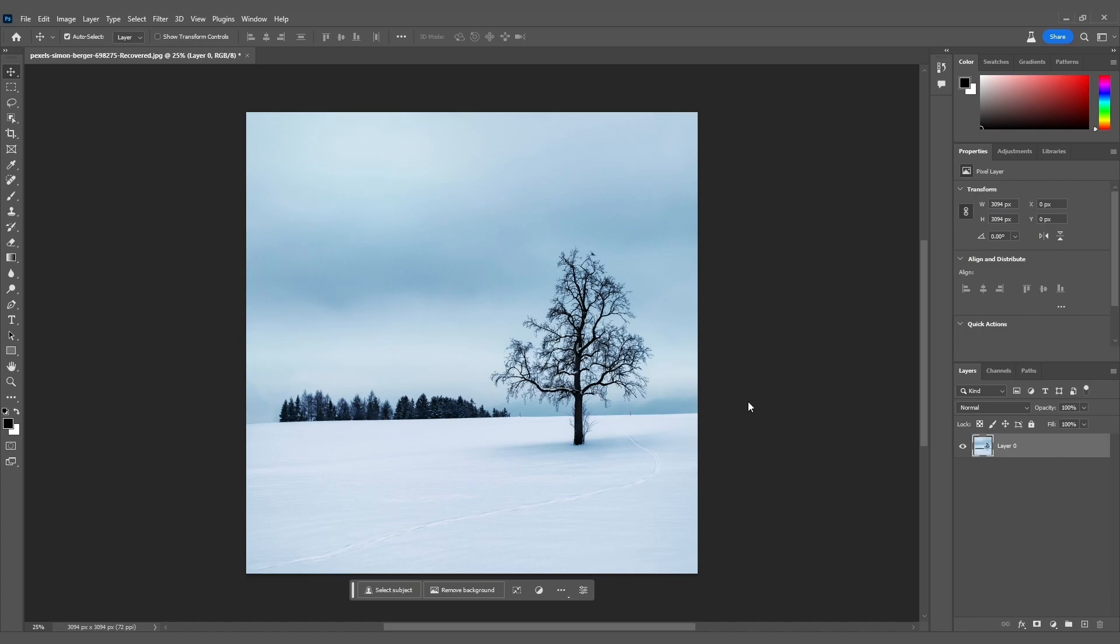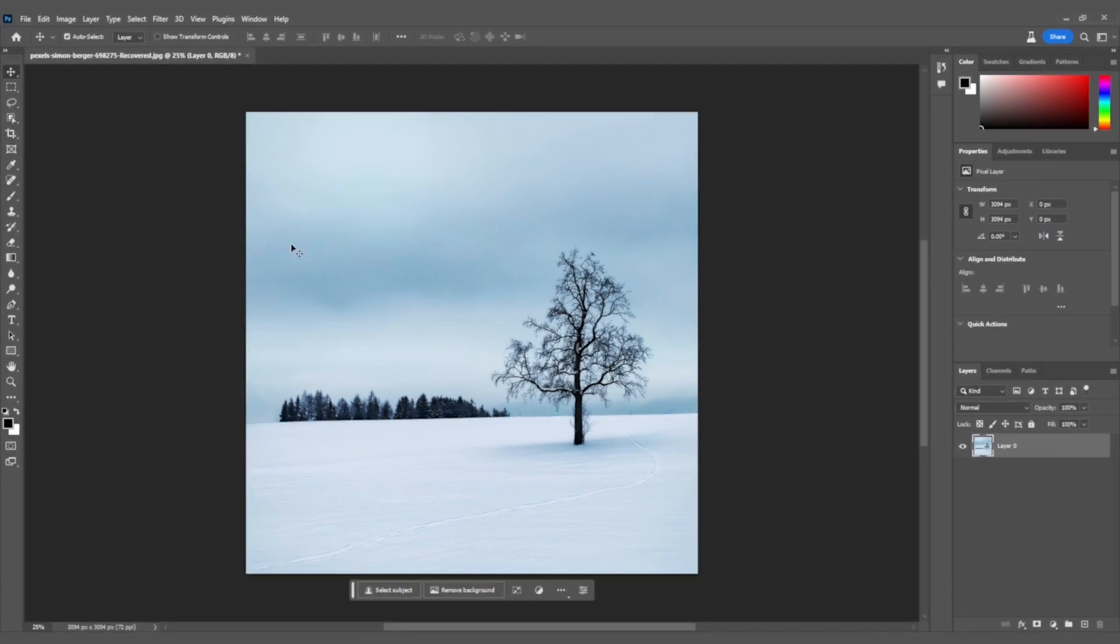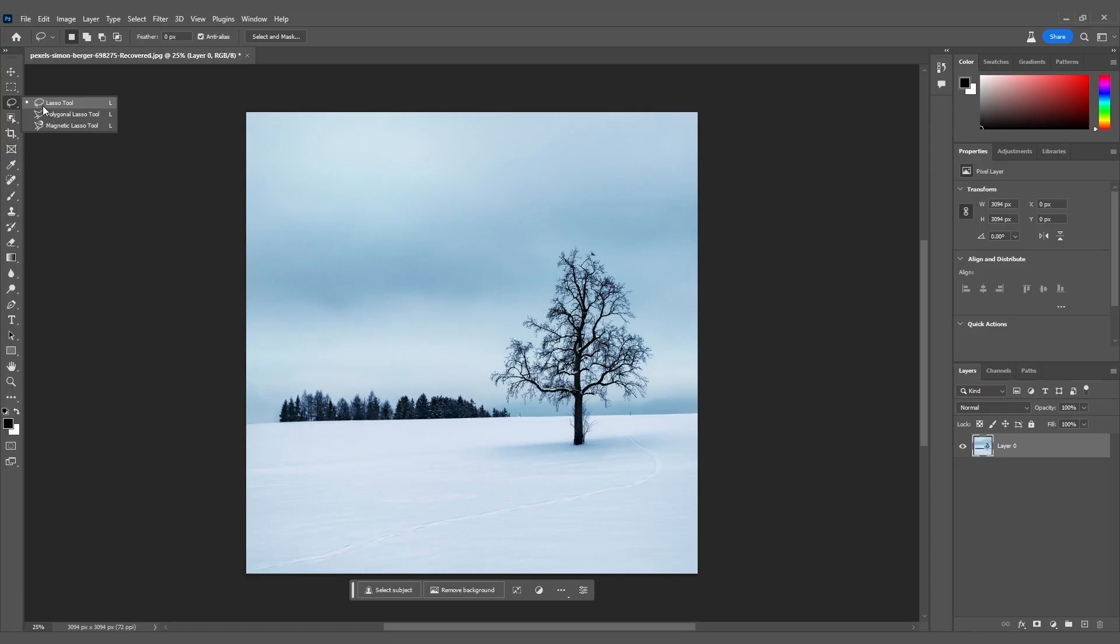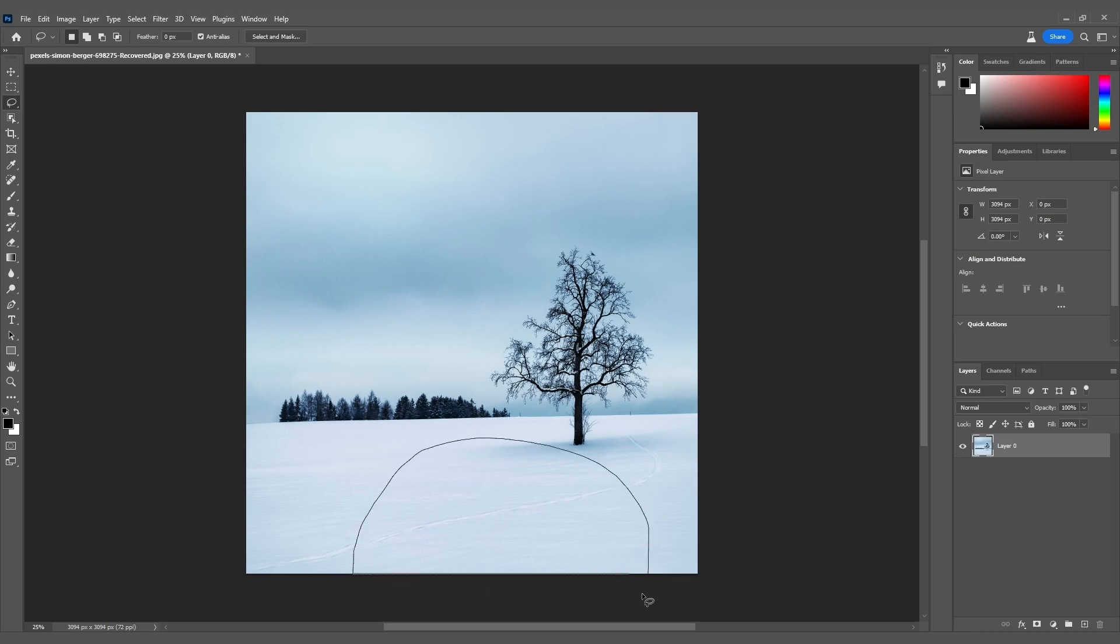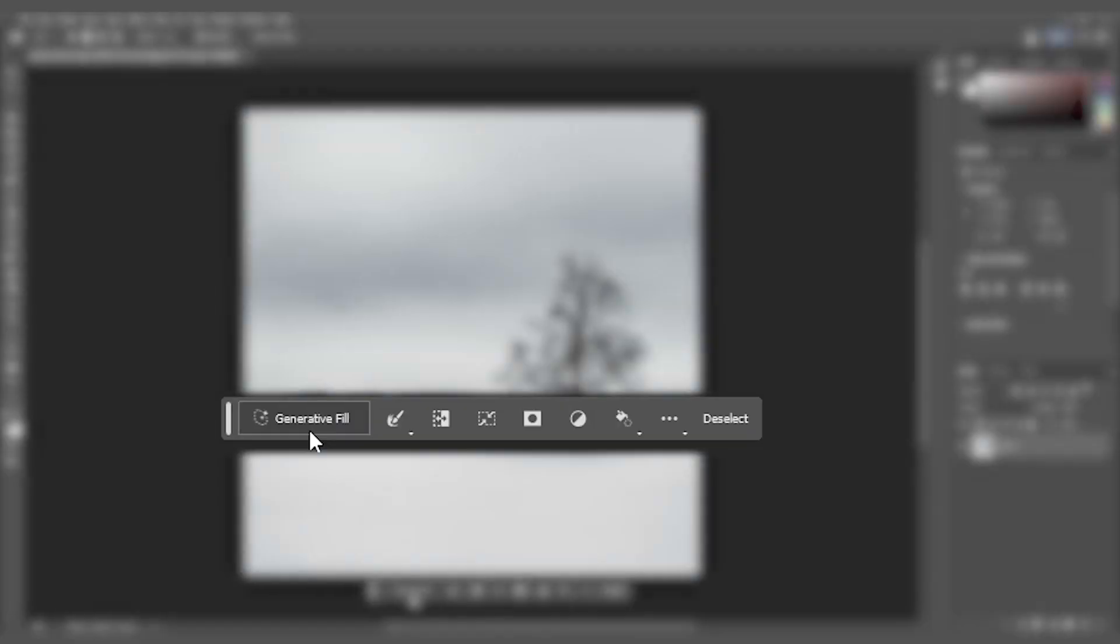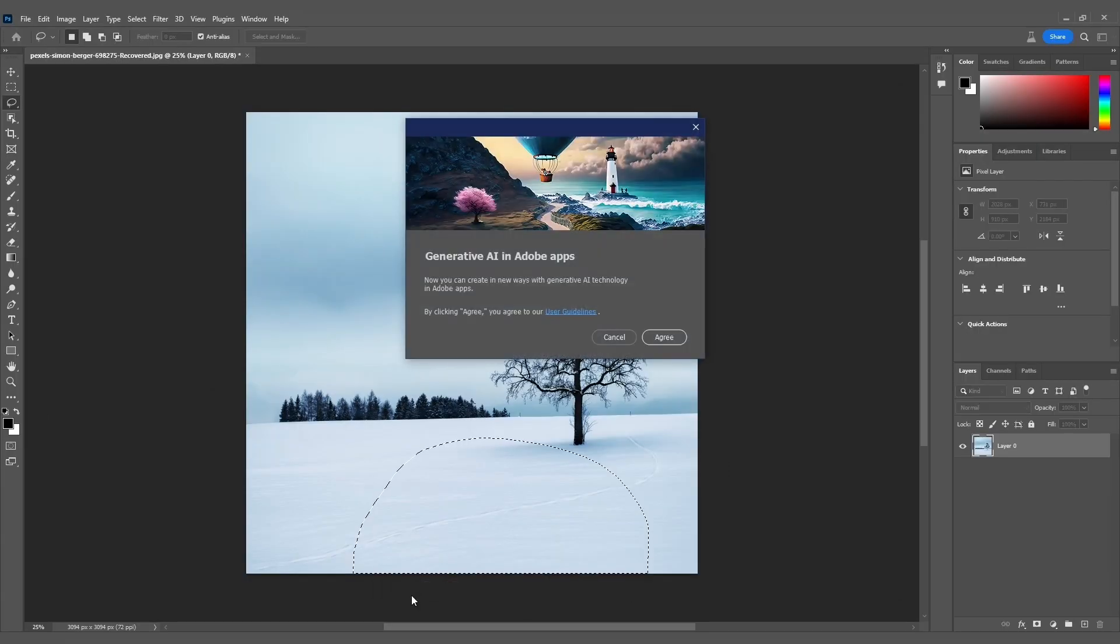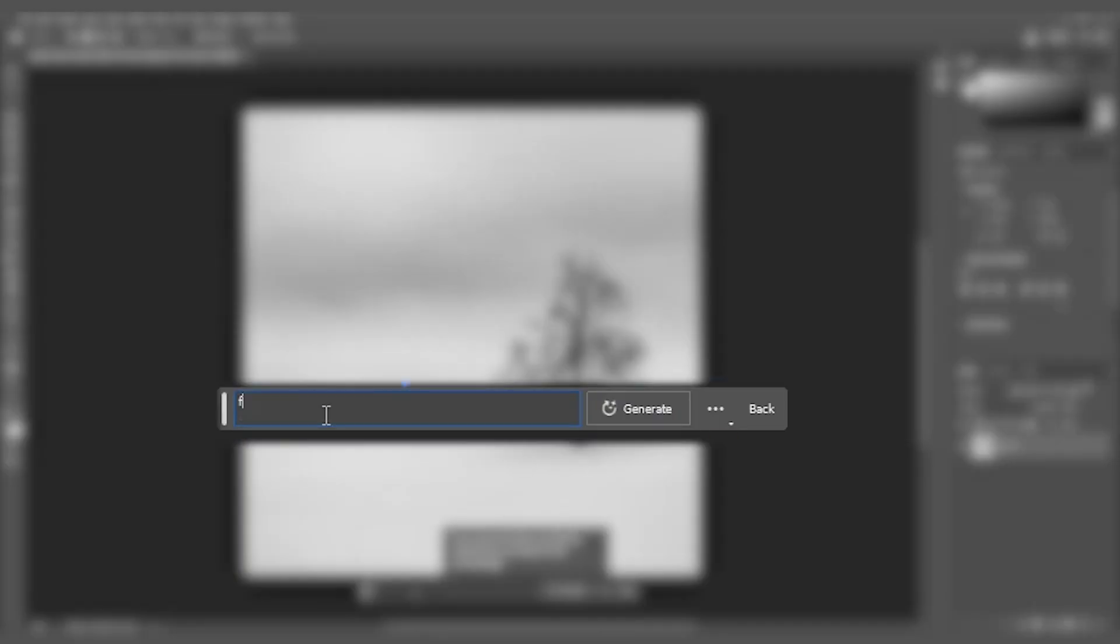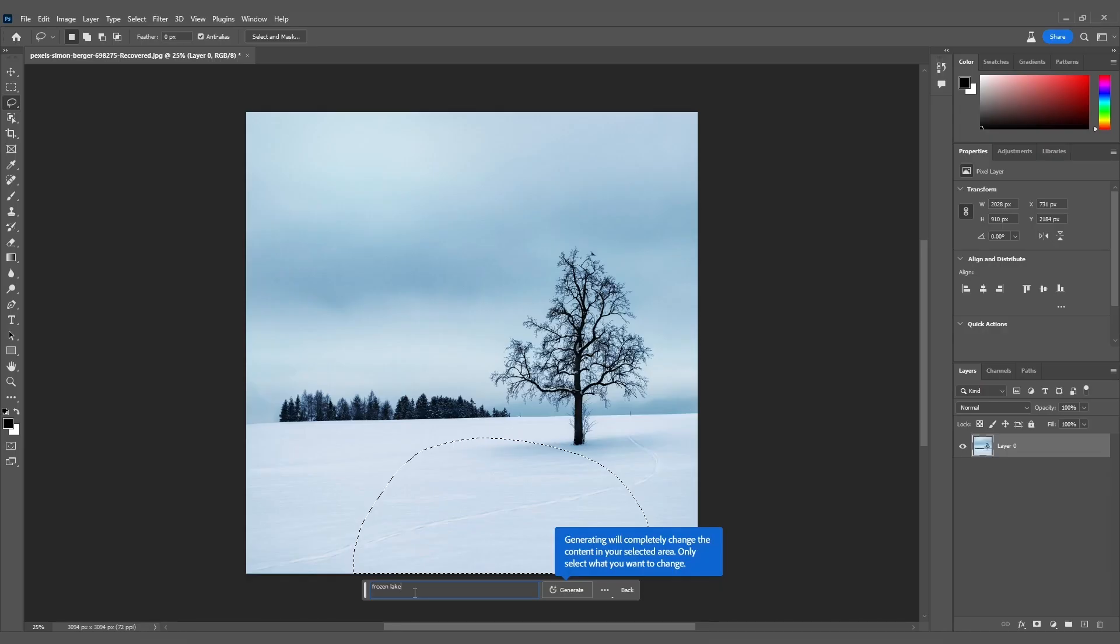Alright folks, let's ignite our imagination and add some captivating objects to this image. With the Lasso tool selected, I'll draw a half circle right here, creating a perfect spot for something unique. Now, let's unleash the power of Generative Fill. I'll click on Generate Fill and agree to the Adobe user guidelines for Generative AI in Adobe apps. Next, we'll type in Frozen Lake as our prompt and let Photoshop do its magic.